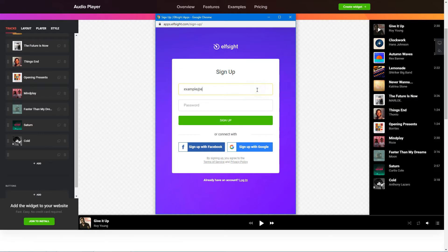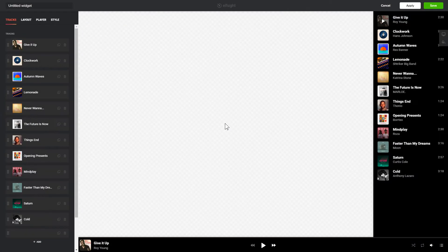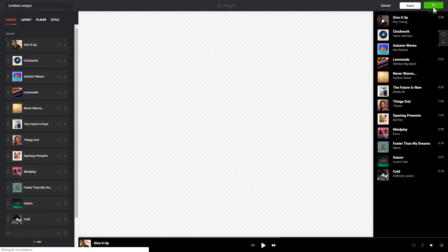Log in or sign up to Elfsight Apps. This is free, no credit card required. After you sign up, you'll see the widget that you have just created. Click Save.